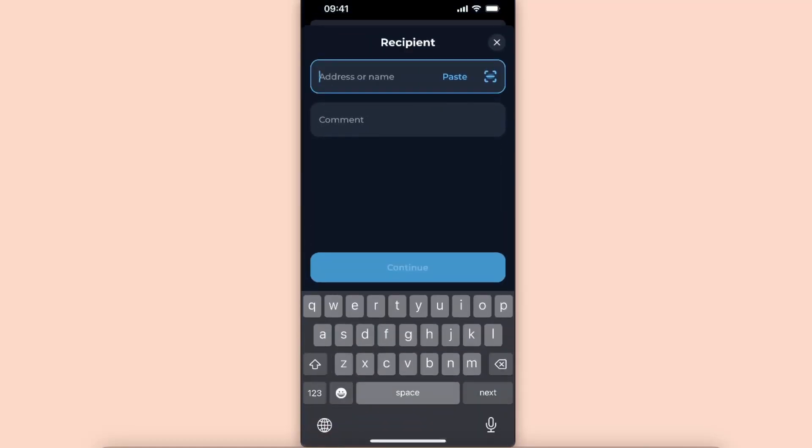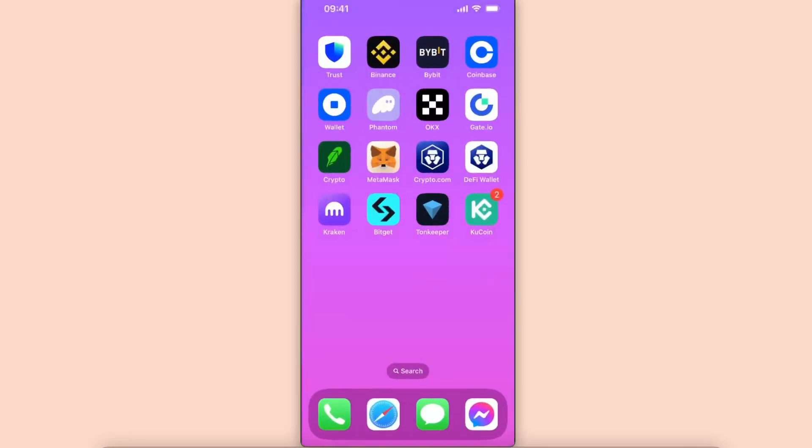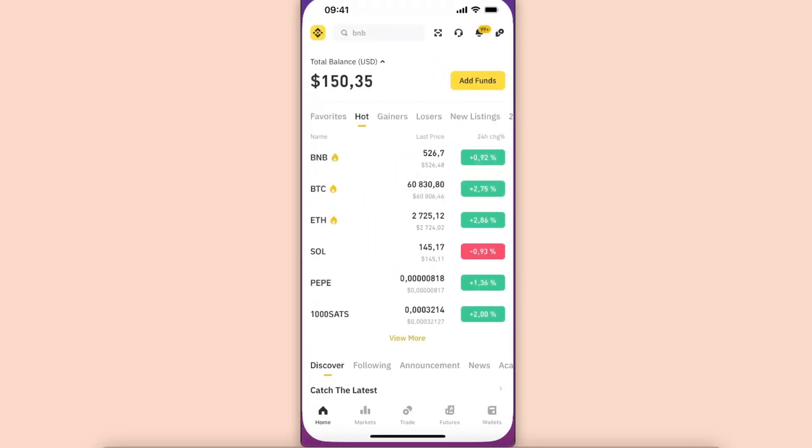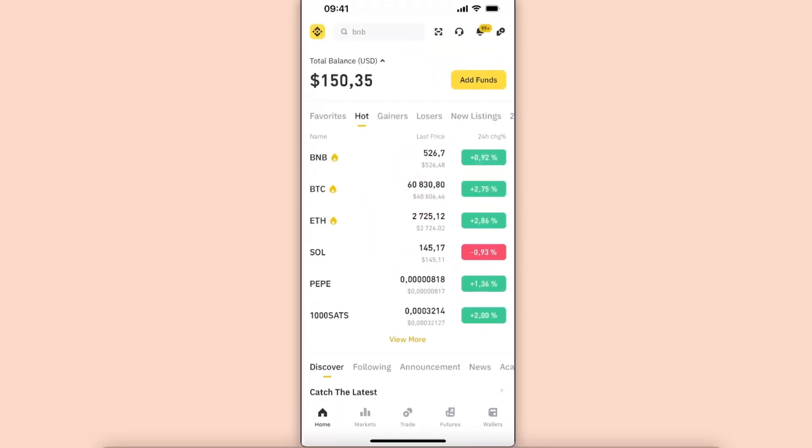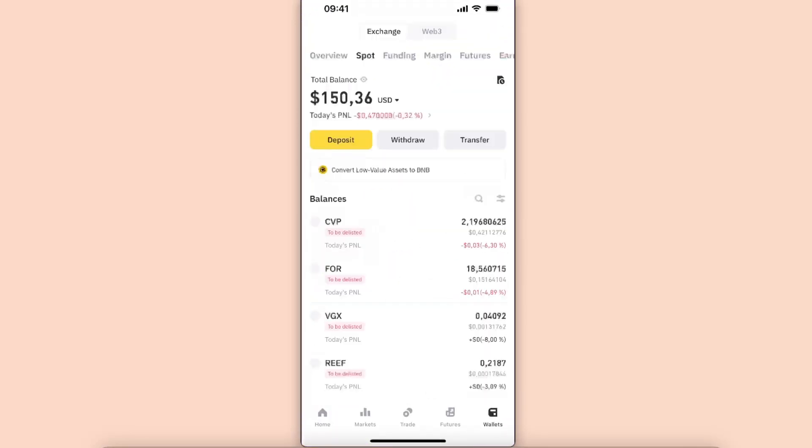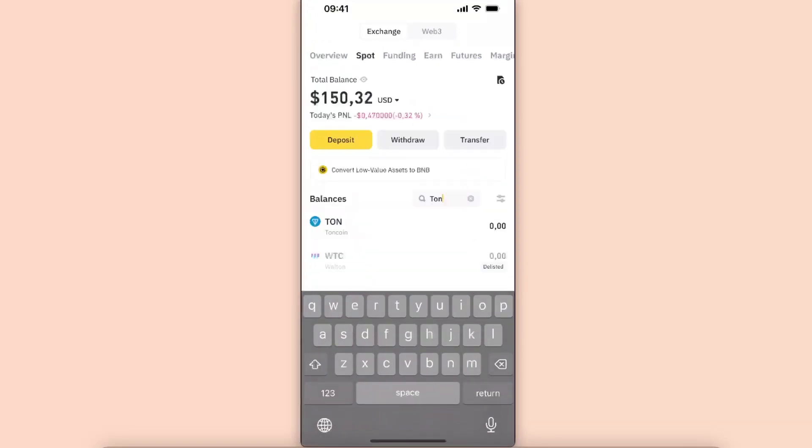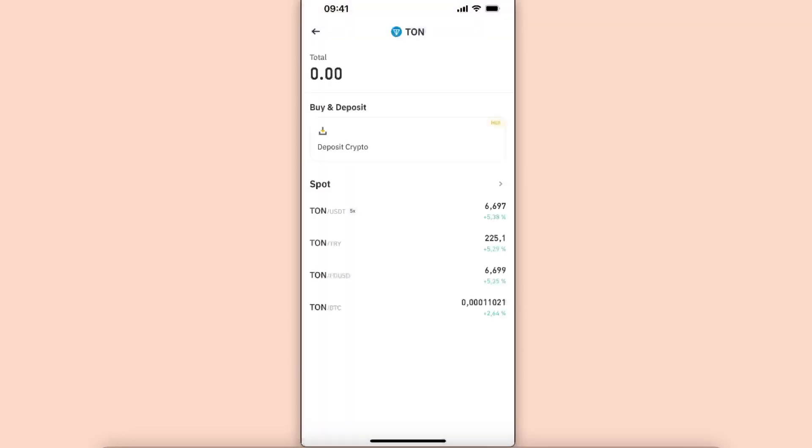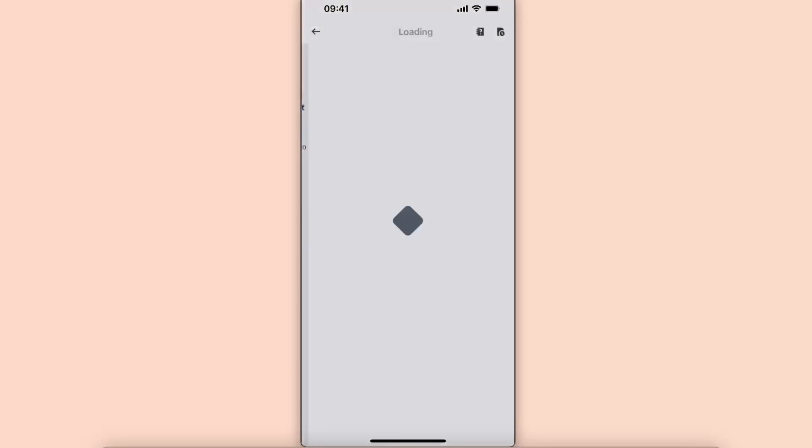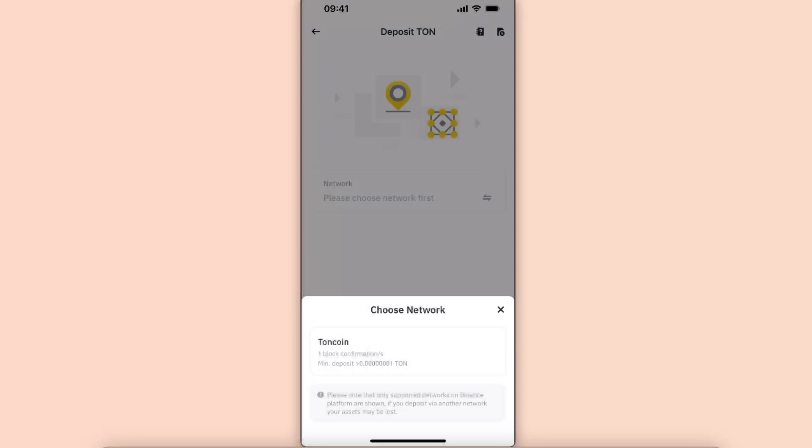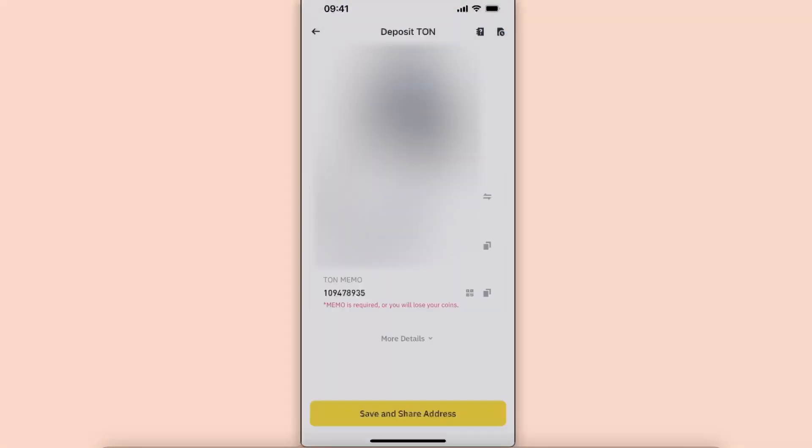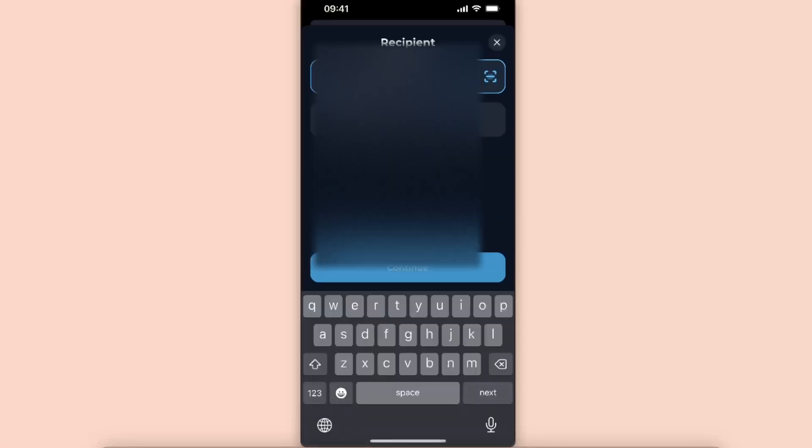From here you will need to enter your Binance TON wallet address. So go to Binance, go to wallets, and from here go to the search bar and search for TON. You're going to choose it and click deposit crypto, choose Toncoin network, and then copy this address and paste it here.